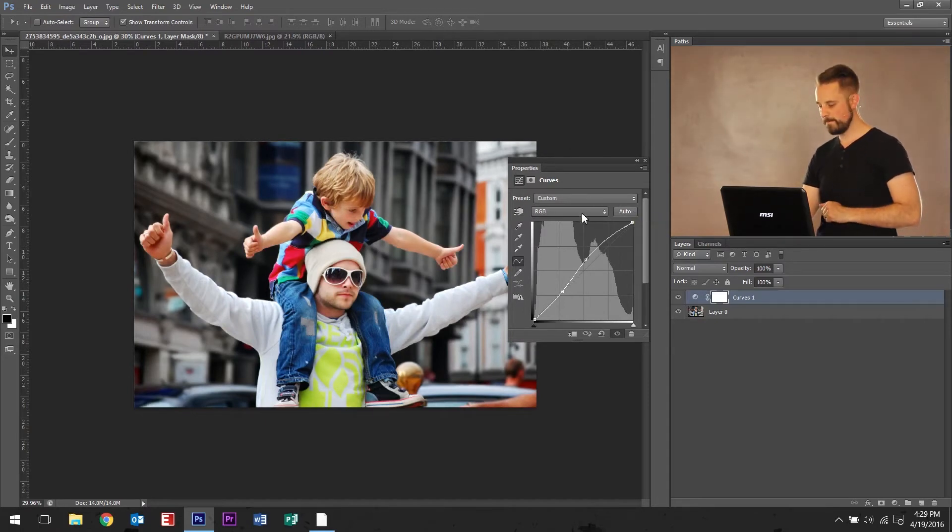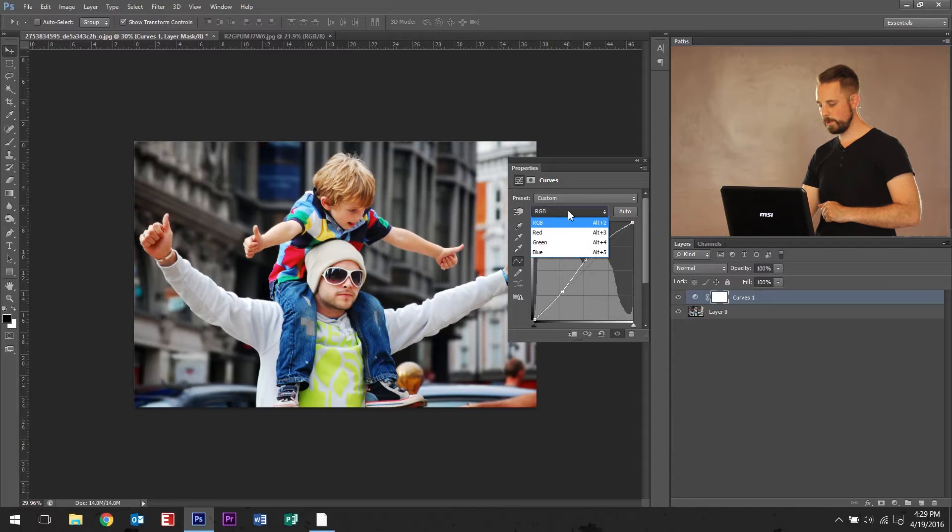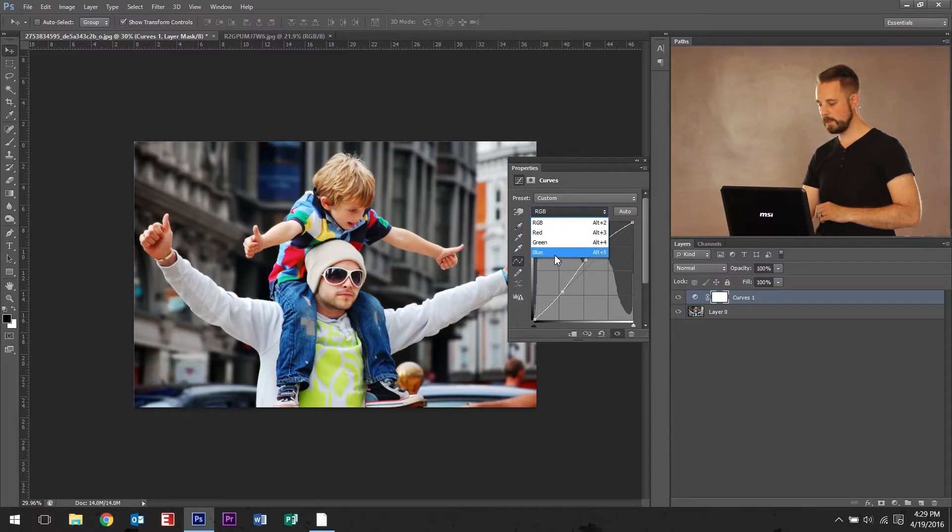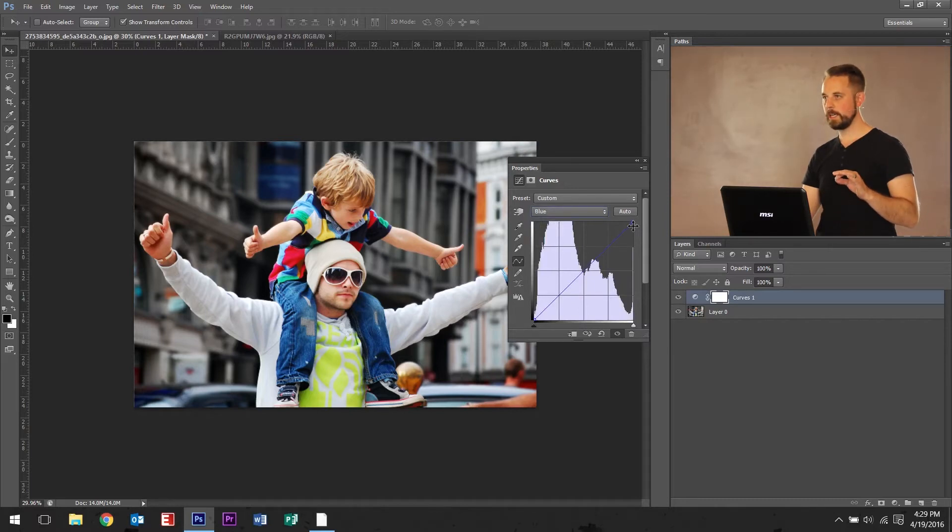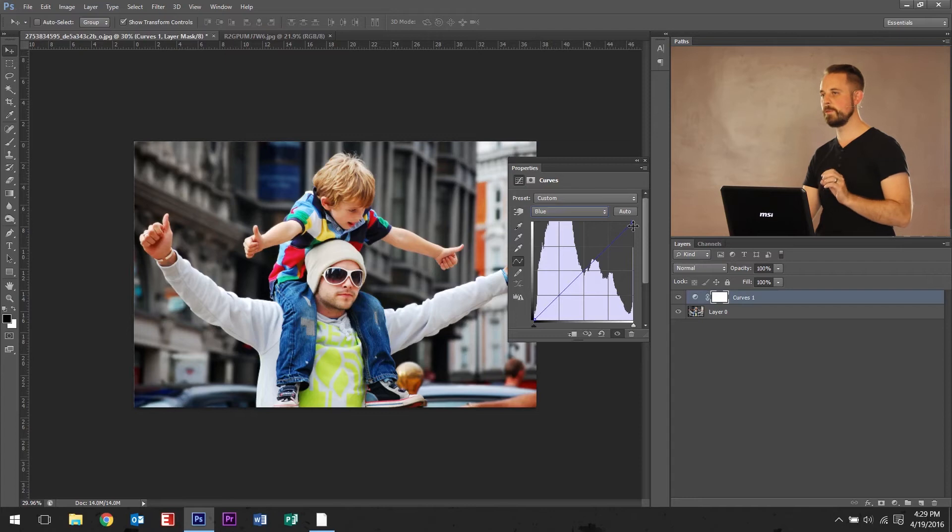So, go to RGB, red, green, blue and click on blue. What I like to do is, in working on color schemes within Photoshop to make it look like Instagram,